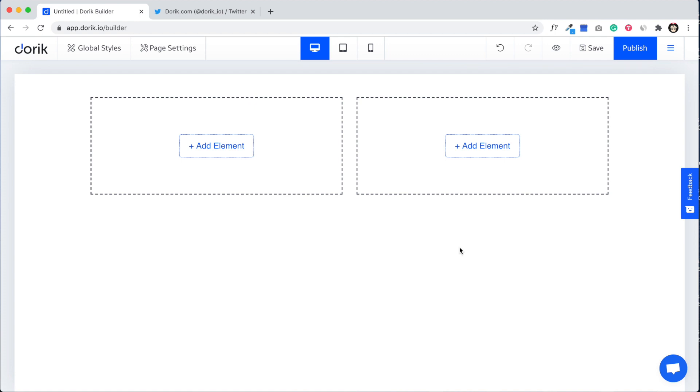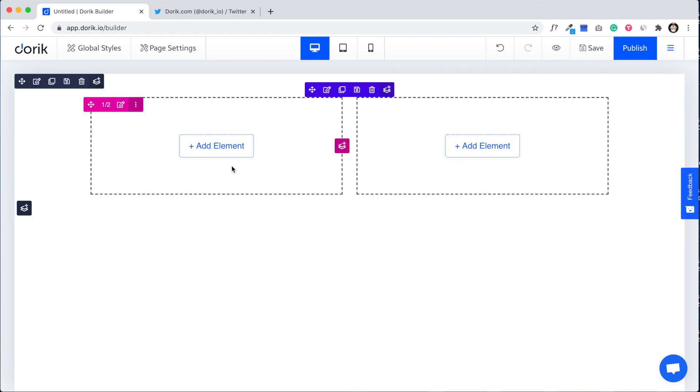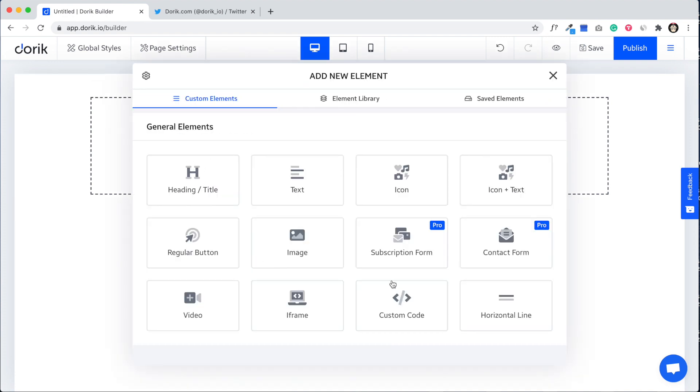There's two ways. If you want to add any custom HTML or JavaScript inside your page, we need to add the custom code element. Add new element and here it is, the custom code.